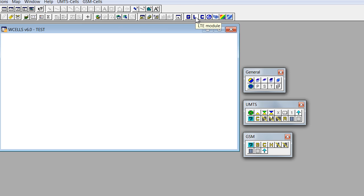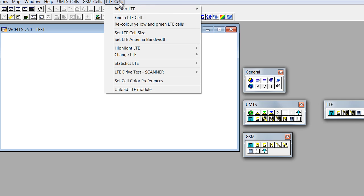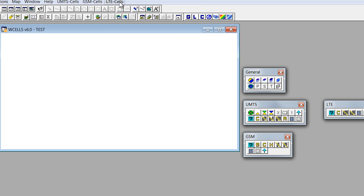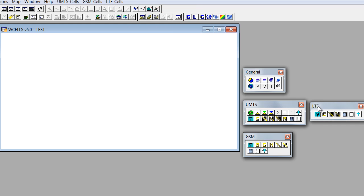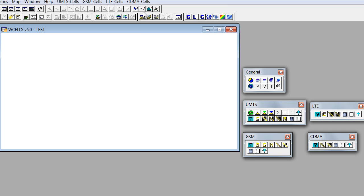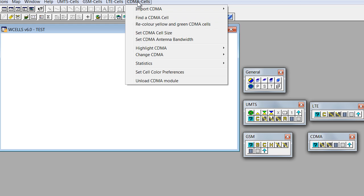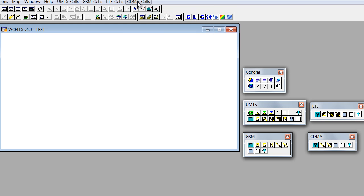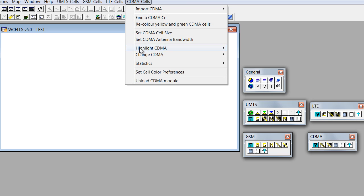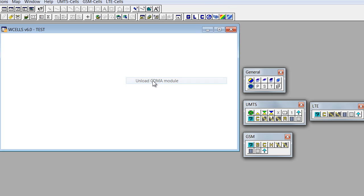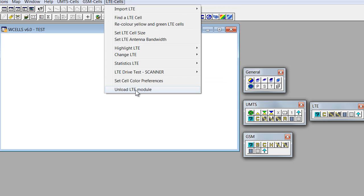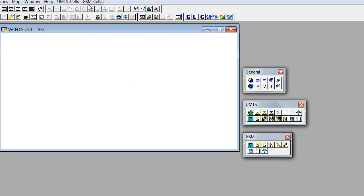LTE module would appear here with a new button pad created or CDMA with menu and button pad here. If we don't need those technologies, we can unload those modules.